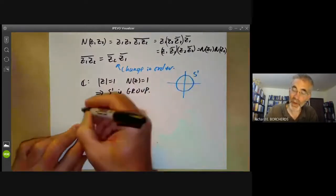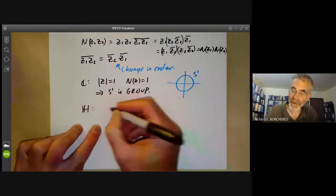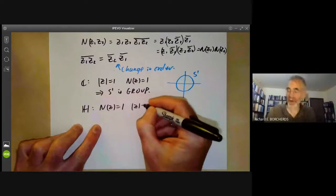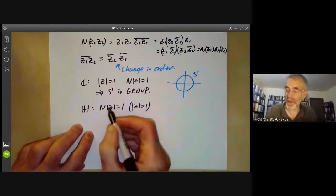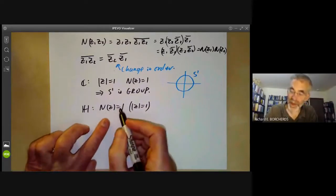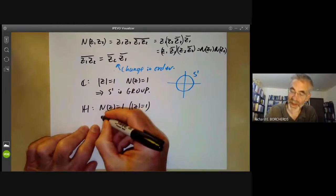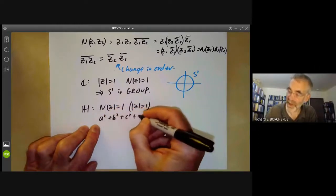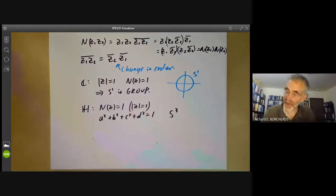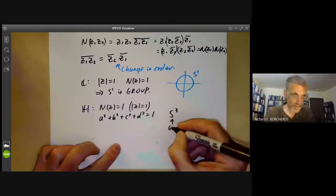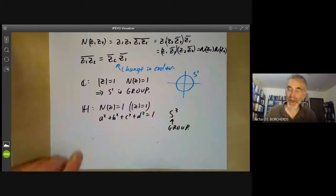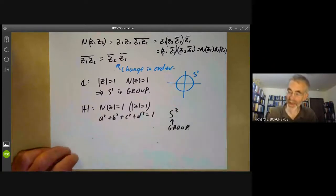We do the same thing for the quaternions. We take the quaternions with norm of z equal to one — the absolute value of a quaternion is defined as the square root of its norm. These are solutions of a squared plus b squared plus c squared plus d squared equals one, so it's a sphere S3. So S3 is also a group, and you might think maybe all spheres are groups, but in fact it's very rare for a sphere to be a group.